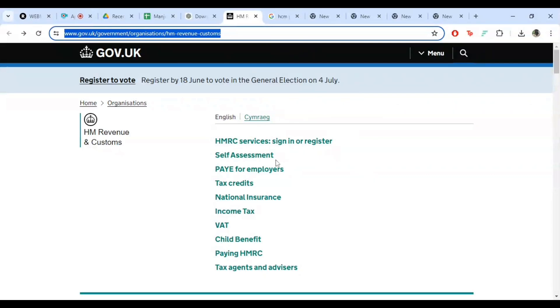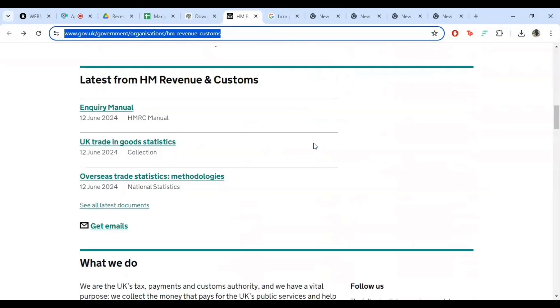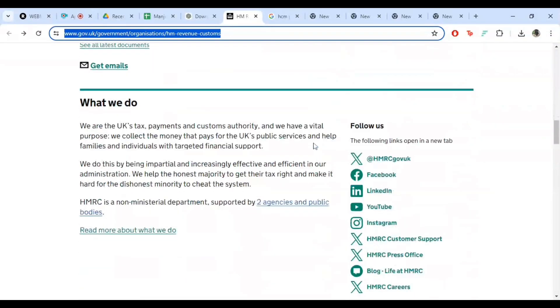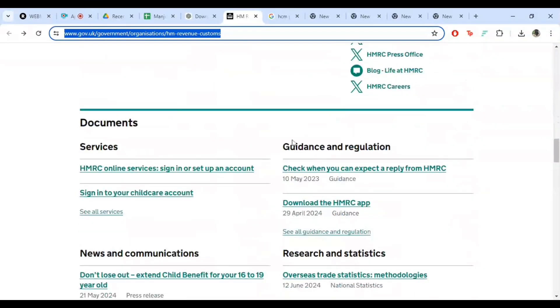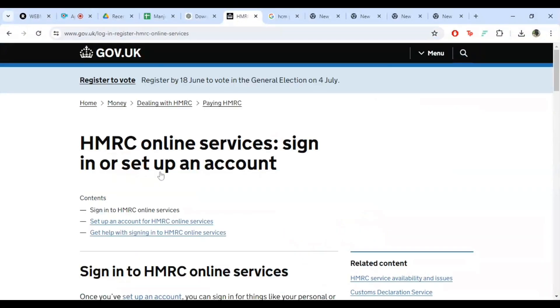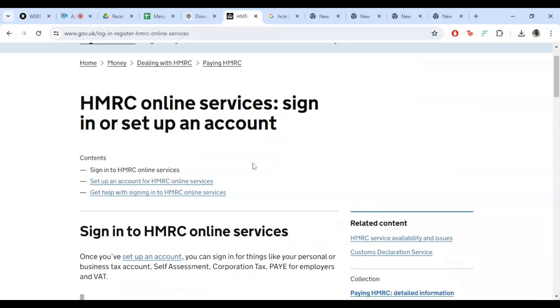scroll down a bit and you'll find the HMRC online services sign in or set up an account option right under the services section. Click on it.